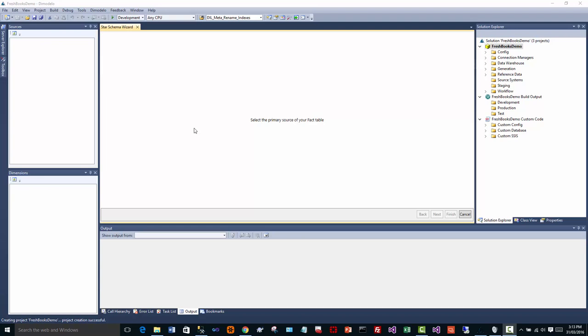I'm going to demonstrate pulling data from a software as a service provider called FreshBooks. To connect to FreshBooks, we use an ODBC driver. These drivers are provided by a company called CData, and CData have ODBC drivers for many different software as a service providers.